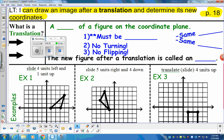What is a translation? A translation is a slide of a figure on the coordinate plane. You're going to take a figure and slide it around, move it on the coordinate plane. It's the same idea as moving an icon around on a computer screen or your cell phone. A couple of rules: it must be congruent — same size and same shape when you move it. No turning, no flipping, same size, same shape. Can't make it bigger, can't make it smaller.